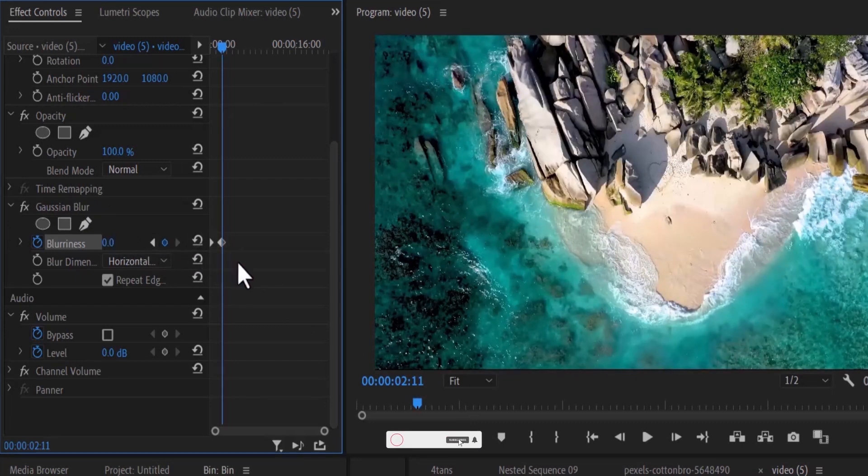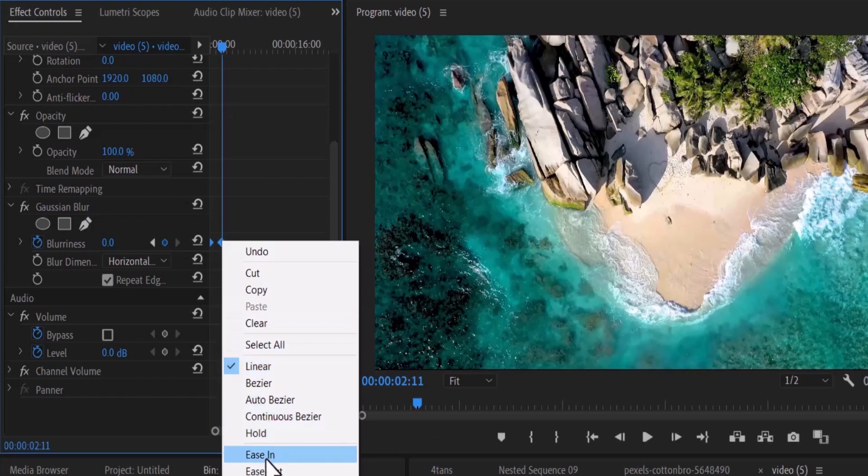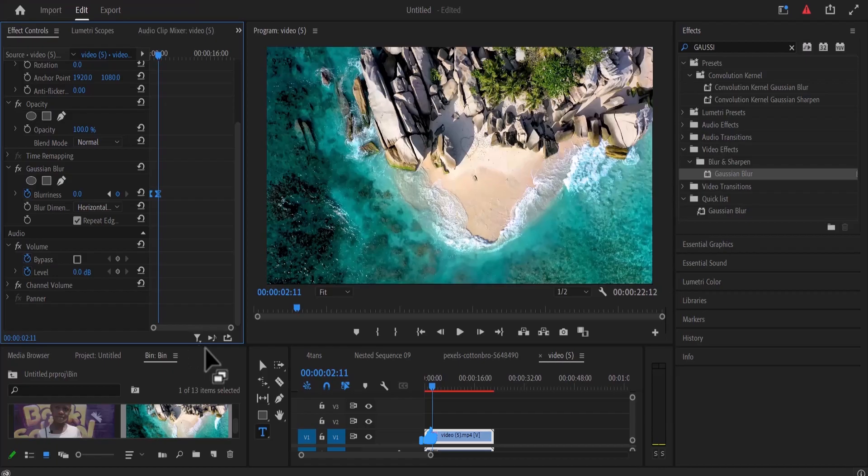Now lastly you can select these both keyframes. Right click and hit ease in to make it smoother.